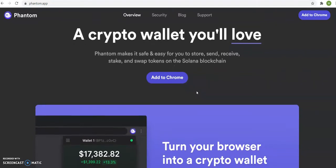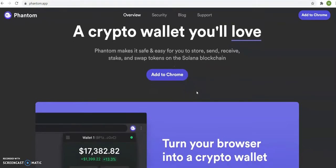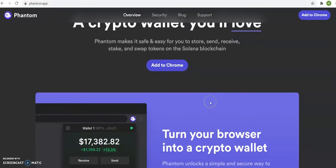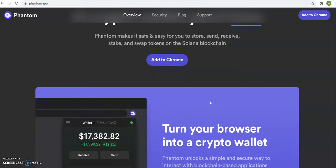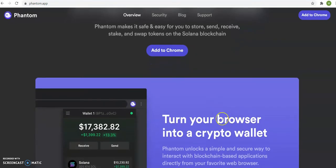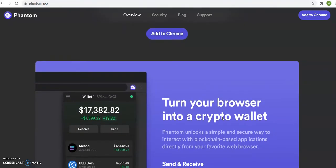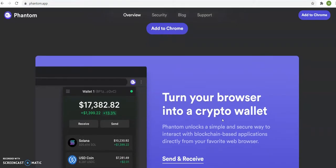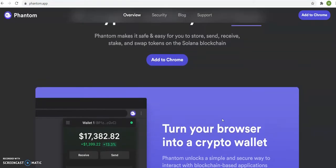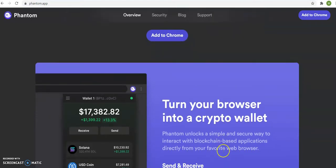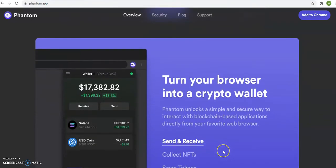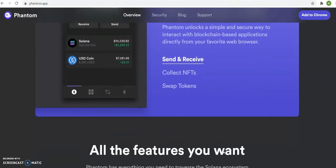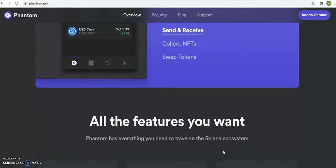It'll automatically give you 12 words that you have to save, because if you put coins in your wallet or money in your wallet and you lose your computer or your desktop or it doesn't work, if you don't have those 12 words you will not be able to retrieve your money. So you need to save those 12 words.